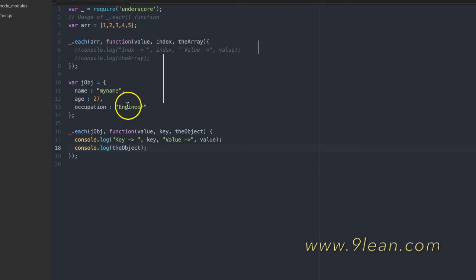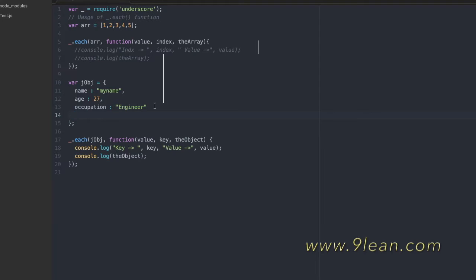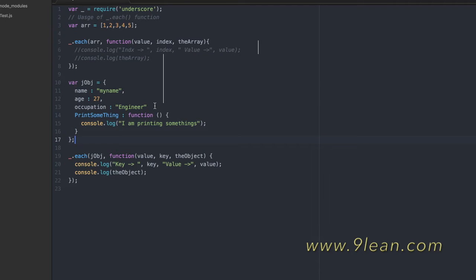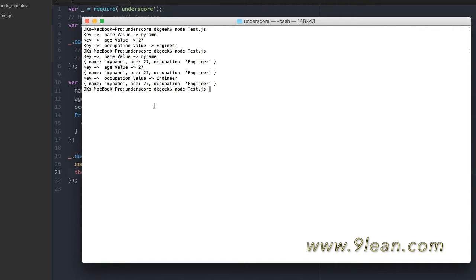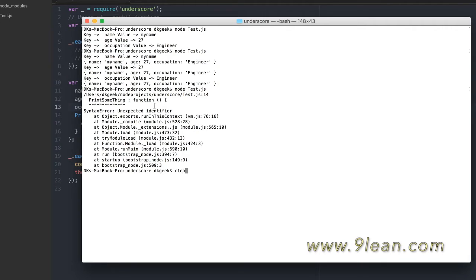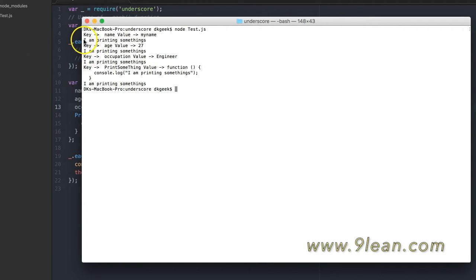In JavaScript objects there can also be functions. Let's say I add a `printSomething` function that just prints "I am printing something." We can invoke it while iterating — I'll call the `printSomething` function inside the `each` callback. Running this, you can see "I am printing something" printed for every iteration, and the key/value pairs are also visible in the output.